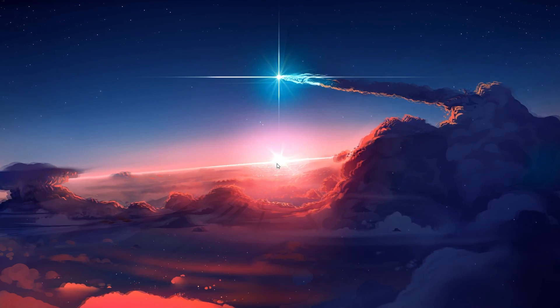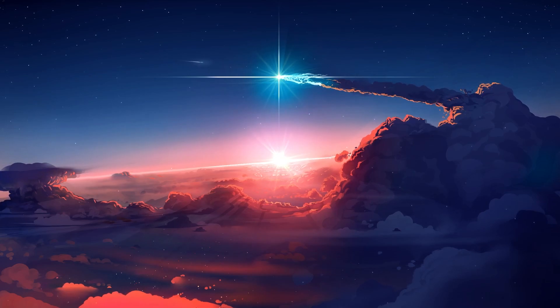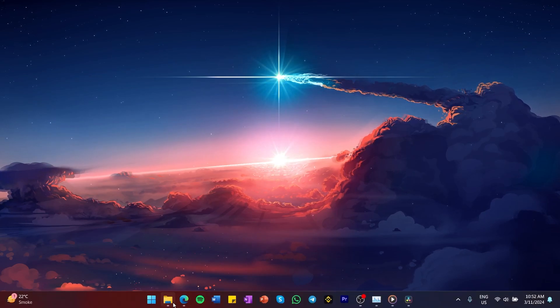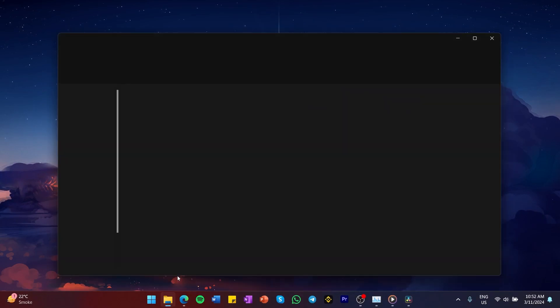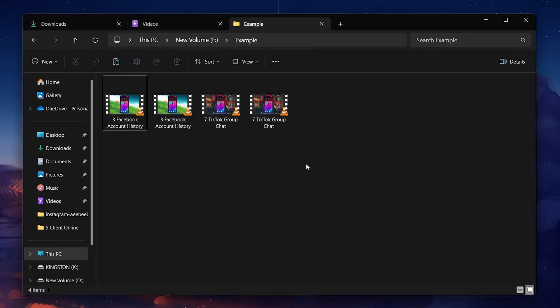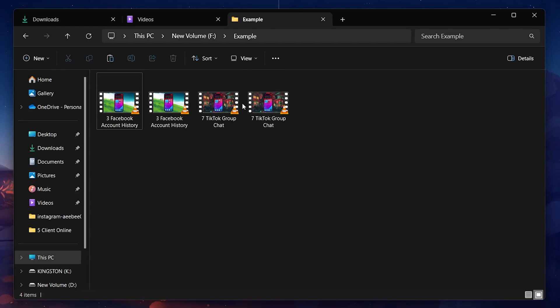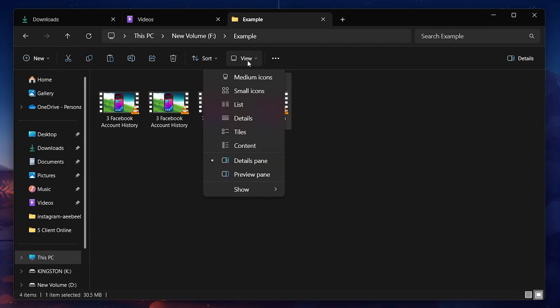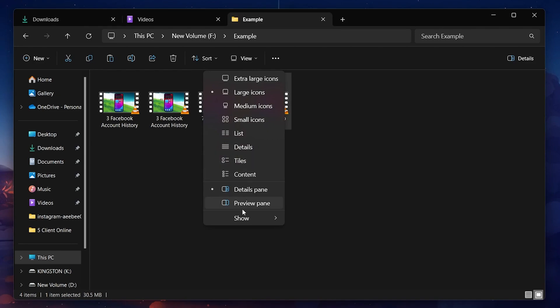A straightforward workaround involves changing the file extensions of your non-importable files. By simply renaming the file extension from MKV to MP4, you make the file seemingly compatible with DaVinci Resolve.